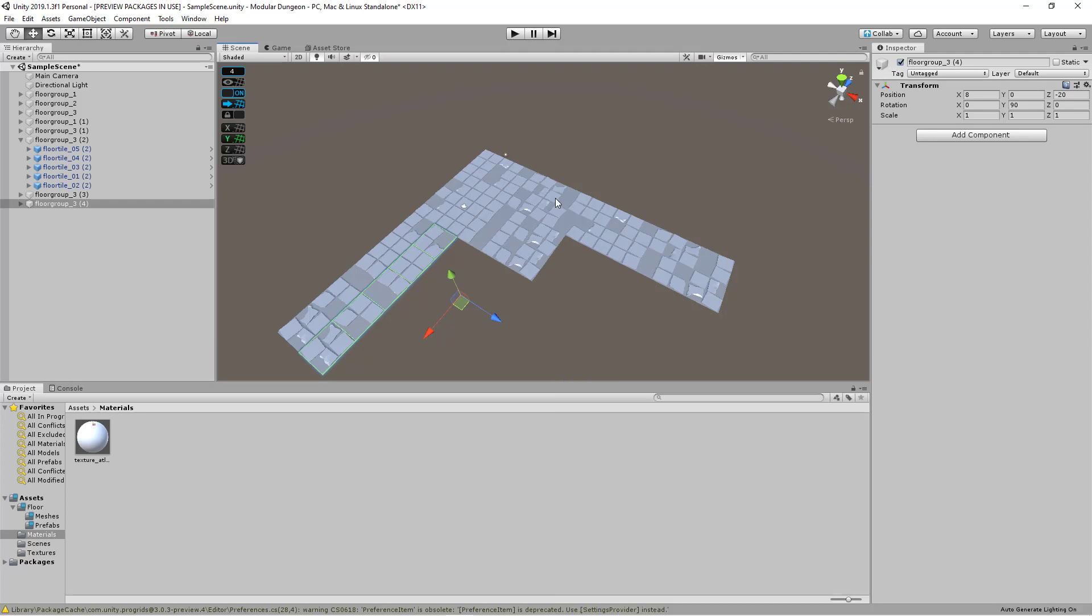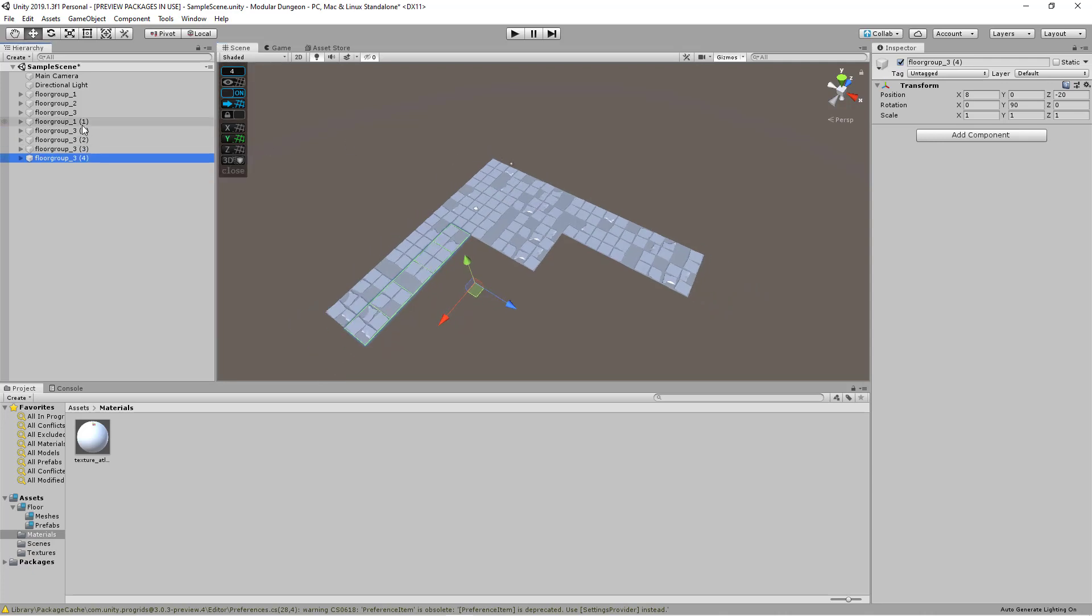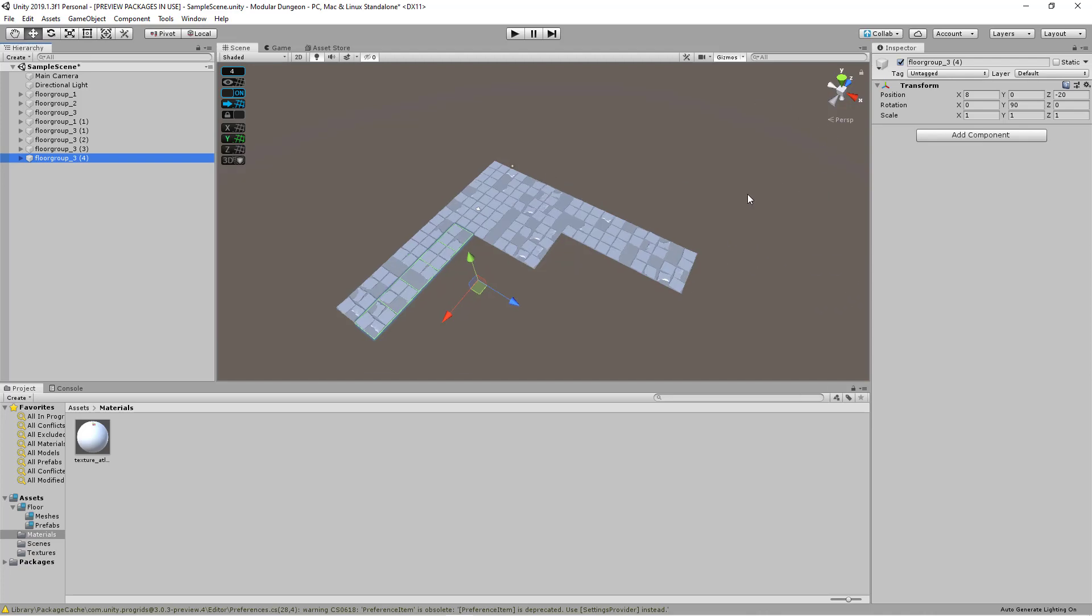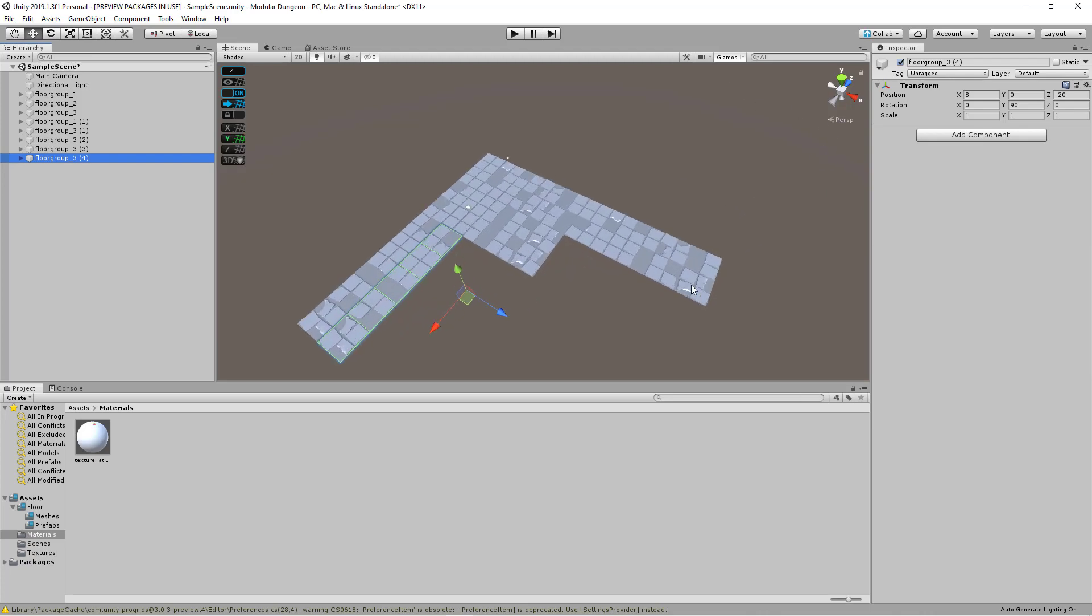So keep on experimenting and playing around with this workflow. You can easily duplicate these groups around and start creating an entire level that's more complicated than this.